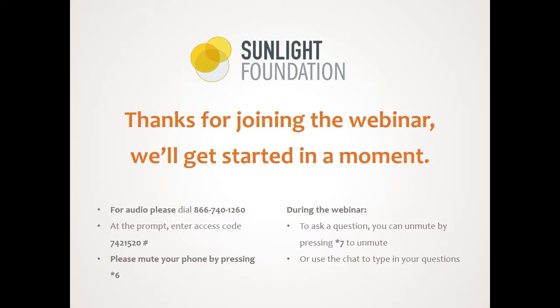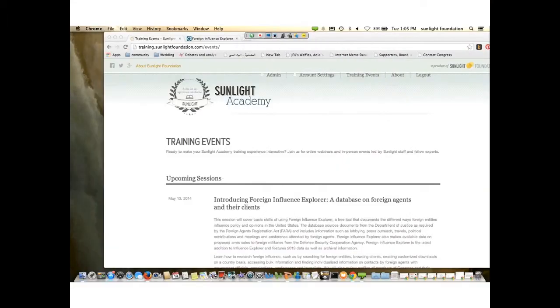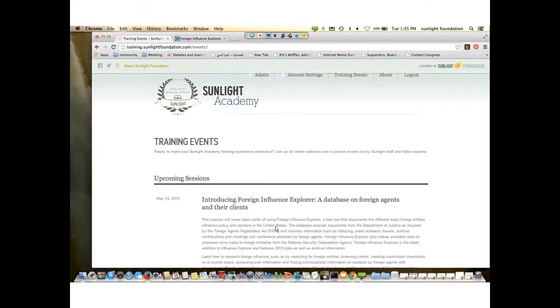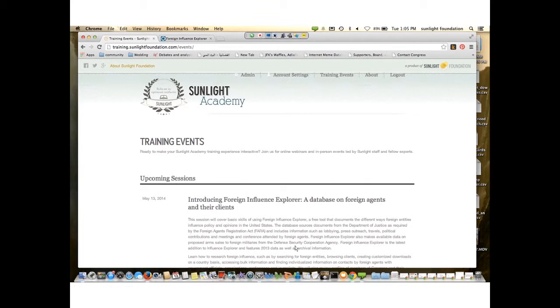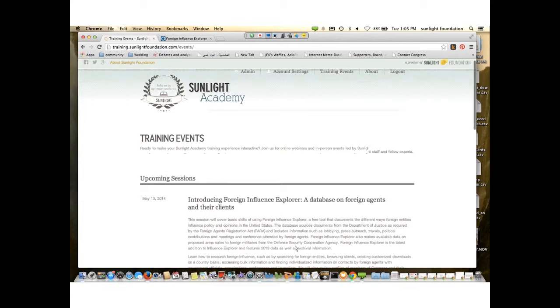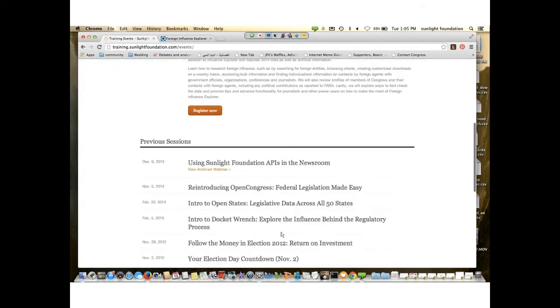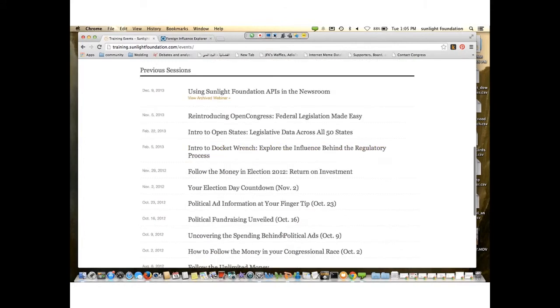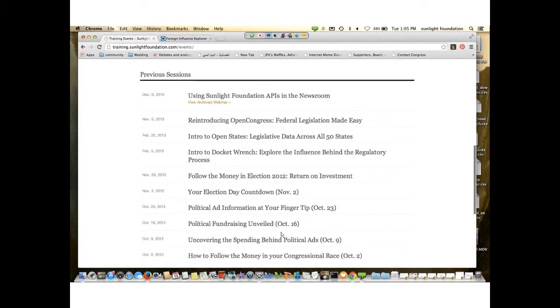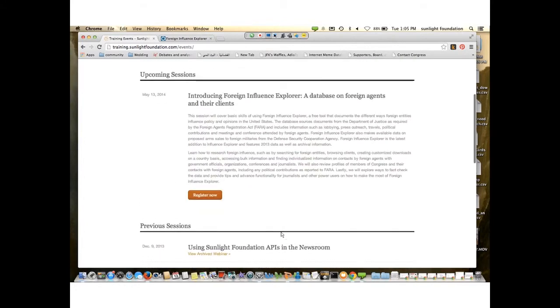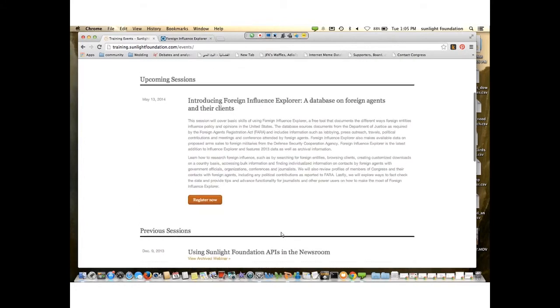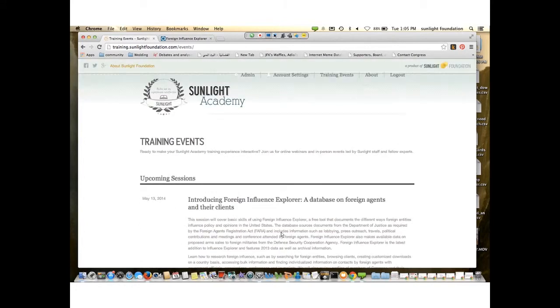A couple of words about Sunlight. We are a transparency nonprofit here based in Washington, D.C., and we make a number of different tools and resources for journalists and the public. We encourage you to check out the different tools at SunlightFoundation.com. This webinar is part of our Sunlight Academy program. You can learn more at training.sunlightfoundation.com where you'll see different upcoming events and previous trainings.